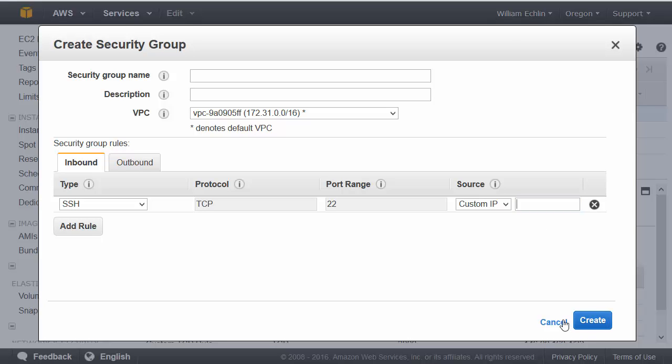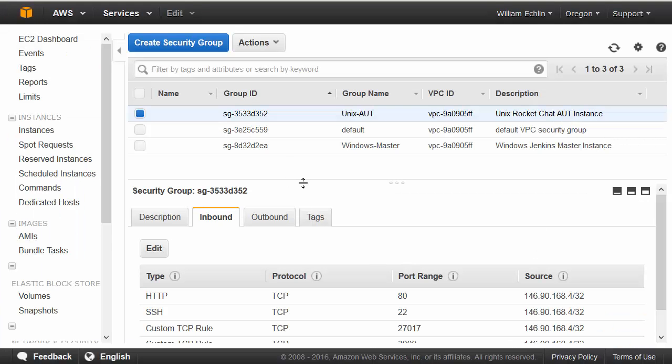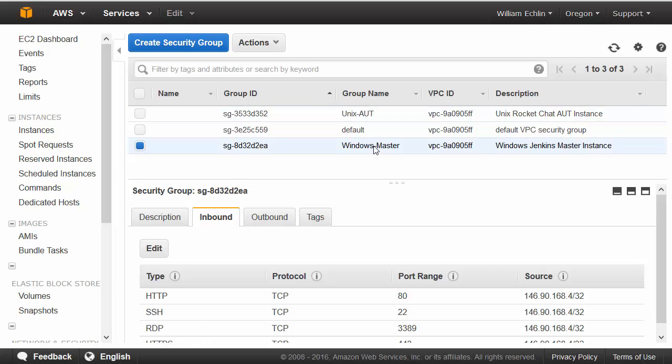As part of this course, we'll need to set up two new security groups, one for a Unix application under test machine, and one for the Windows master machine.